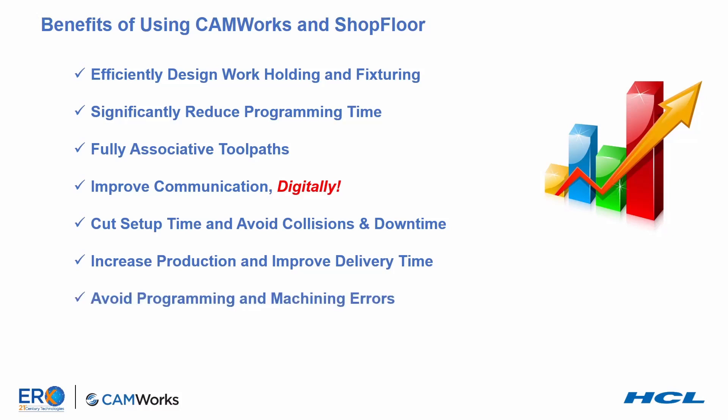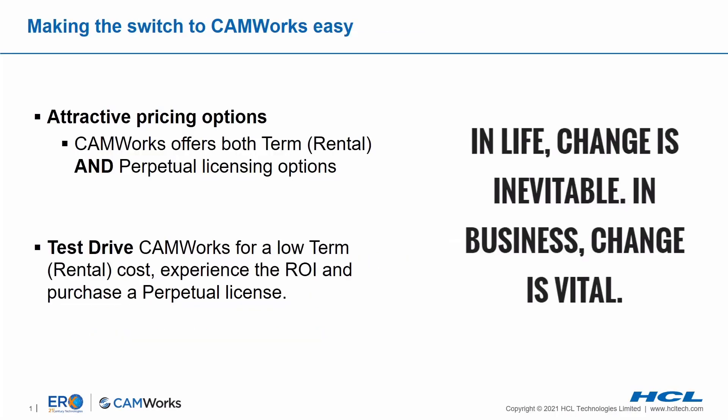While at the same time, improving the consistency and quality of your parts. To help in making the switch to CAMWORKS easy,